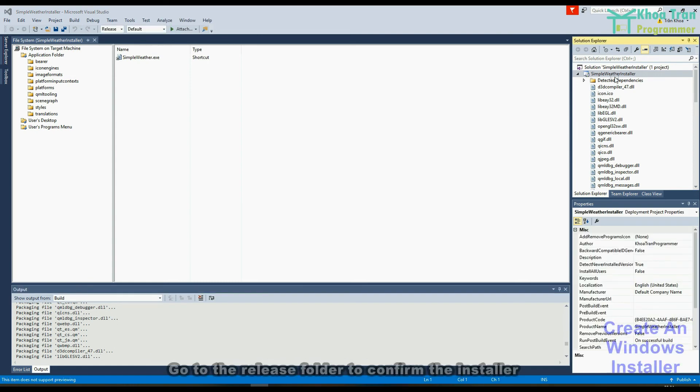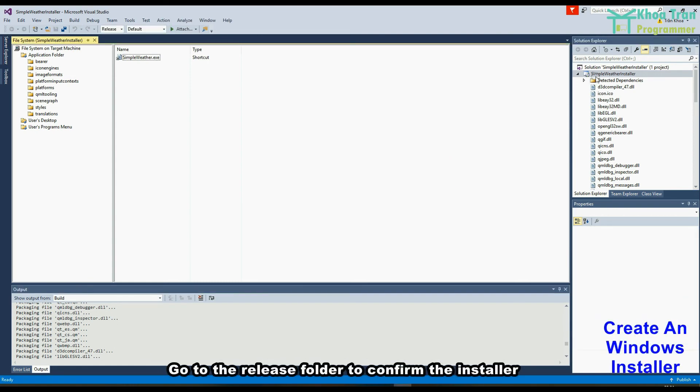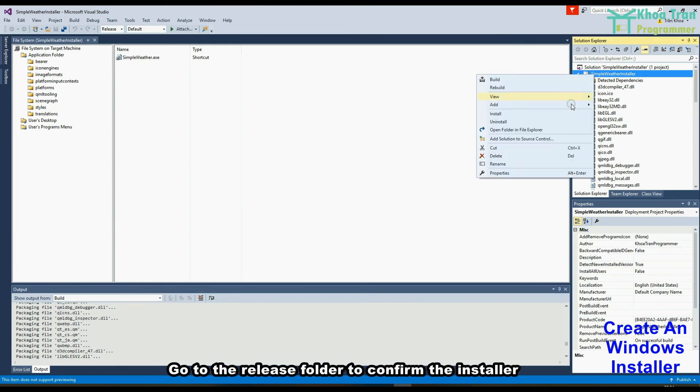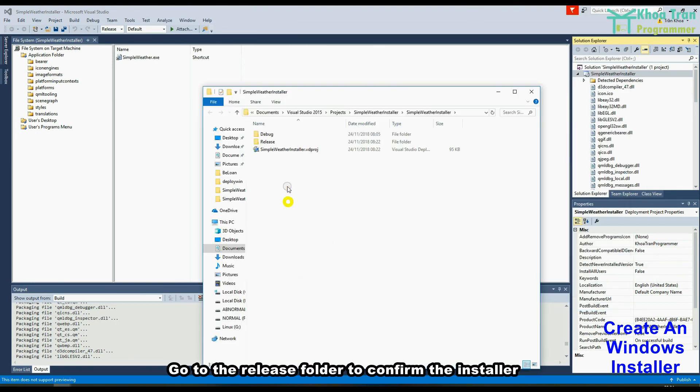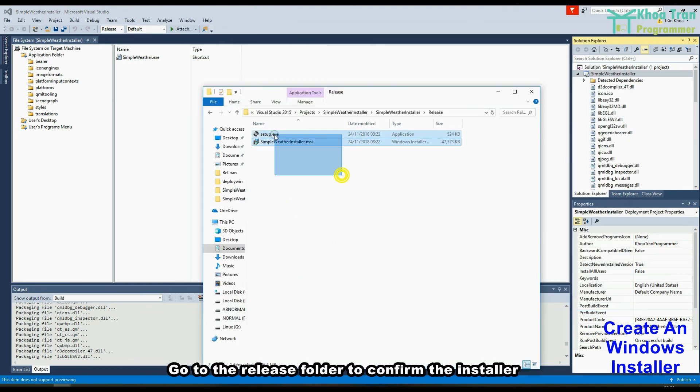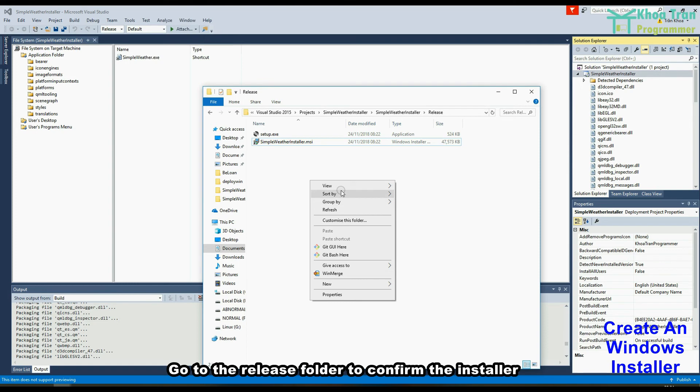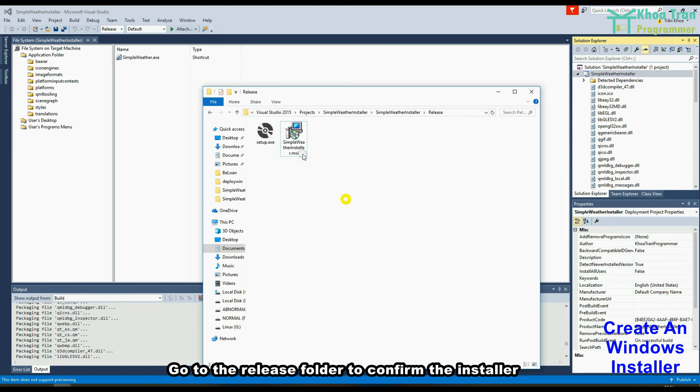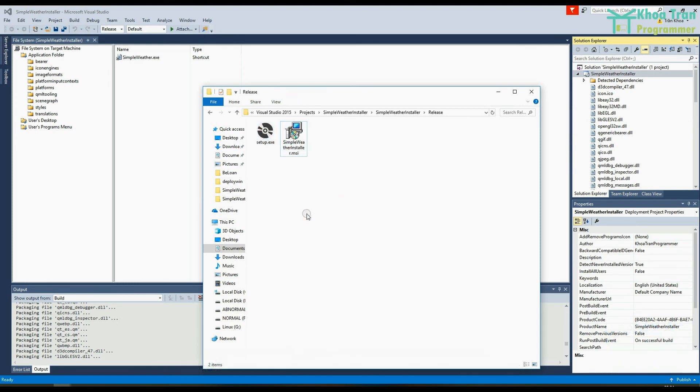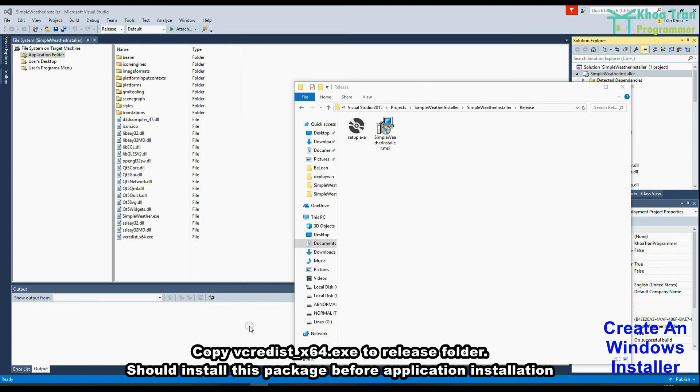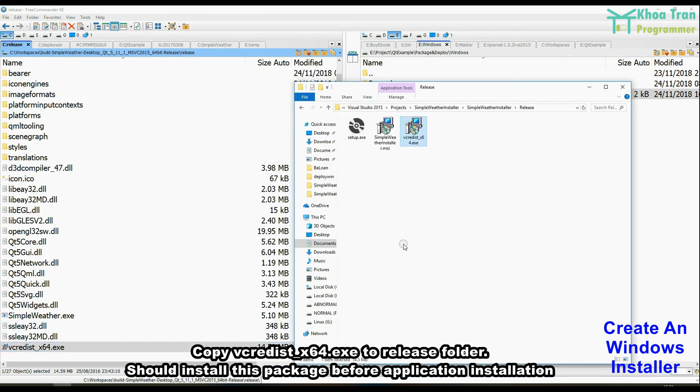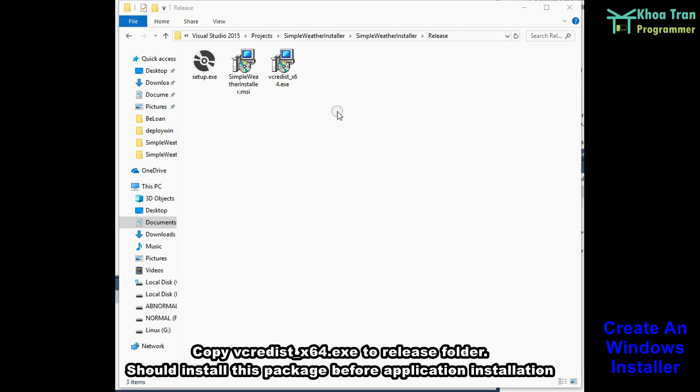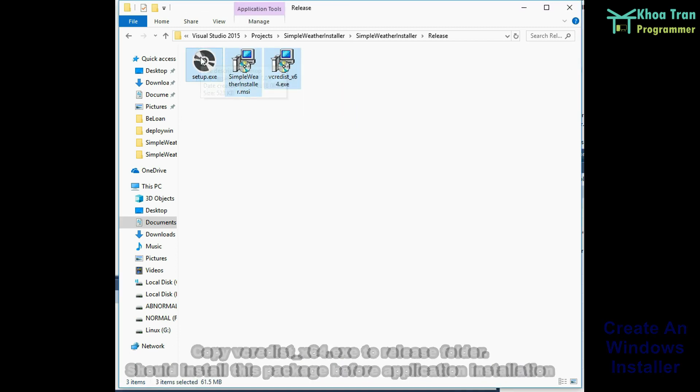Go to the release folder to confirm the installer. Copy credist X64.exe to release folder. Should install this package before application installation. Zip the packages.